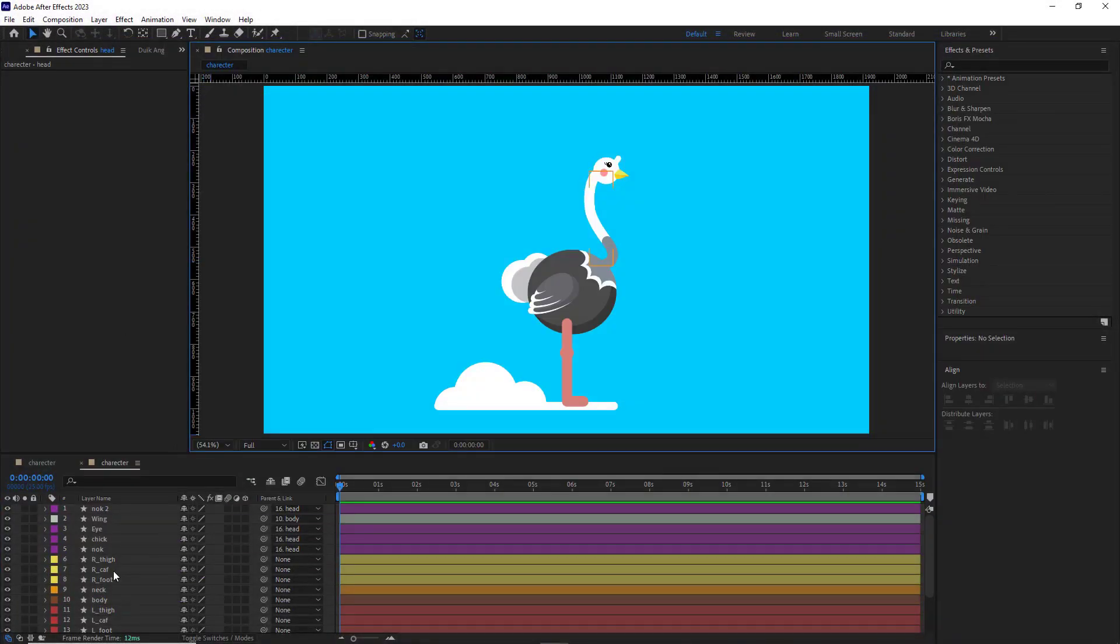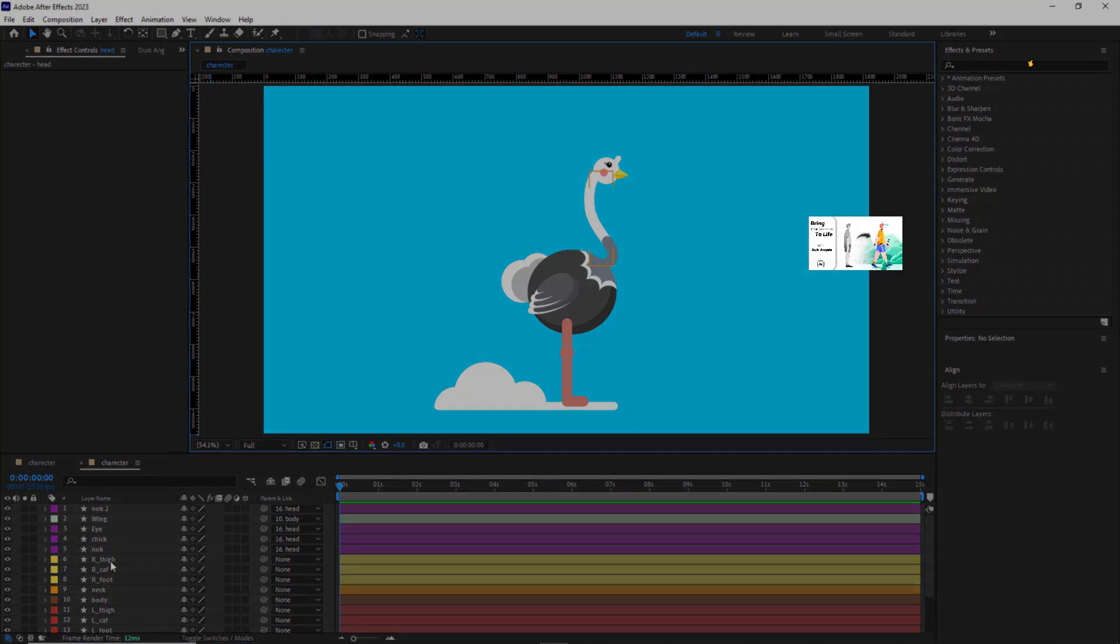Alright, without wasting any further time, let's start. I had already created the ostrich in After Effects using the Shape tool. And for rigging, I'll be using the Duik-Angelo script.